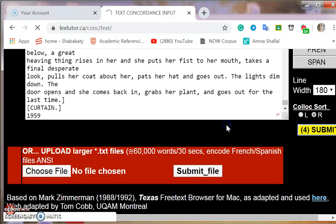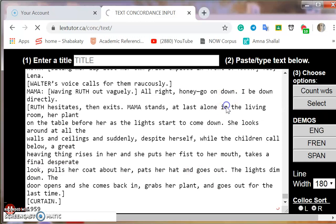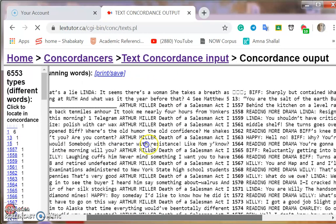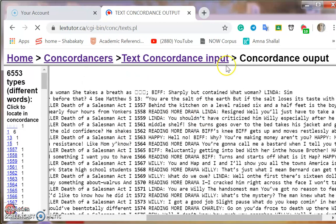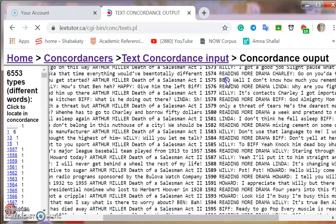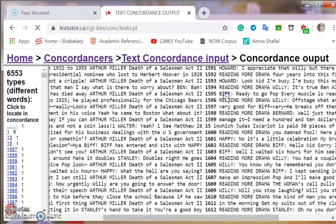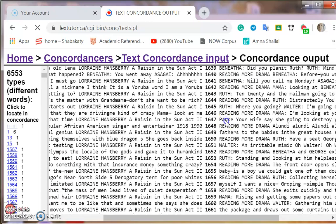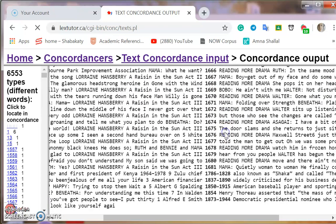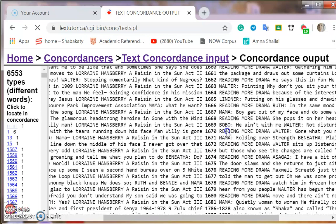Let's wait because this is really a huge text — it's a whole drama. Okay, we have our results ready. They're arranged alphabetically from A to Z. Every word in the text is there, every word is shown in an example. It starts with numbers and then moves to letters.